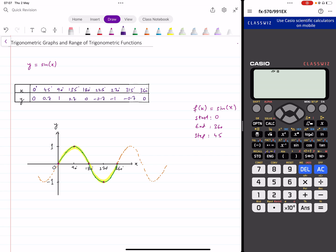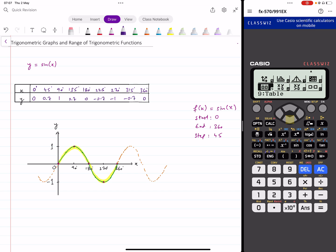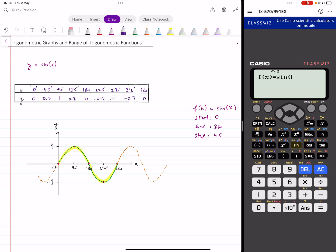You have to go to the table function on your calculator. In my version I go to Menu and at number nine I find this table function. When I press the equal button it shows me f(x) equals something. Here I'm going to put in the function sine x.